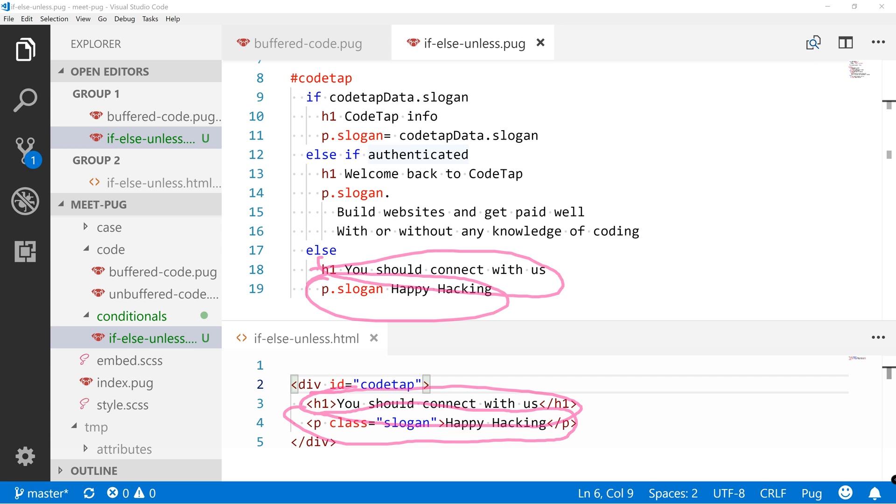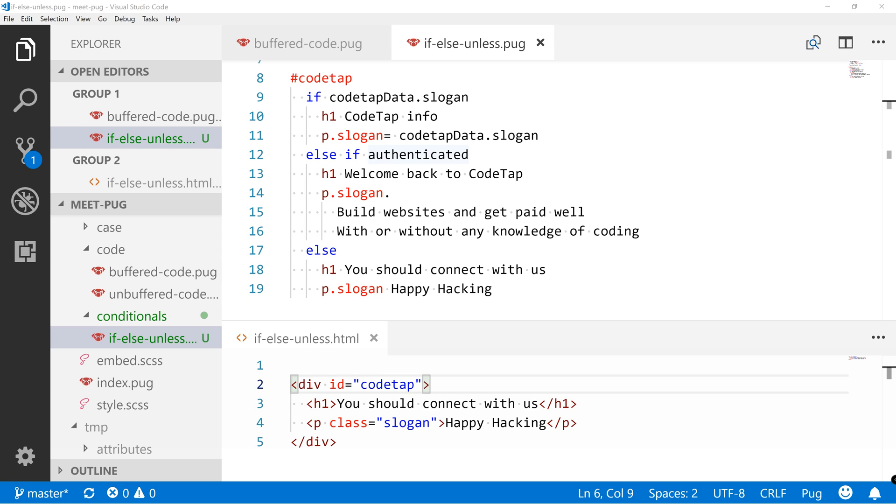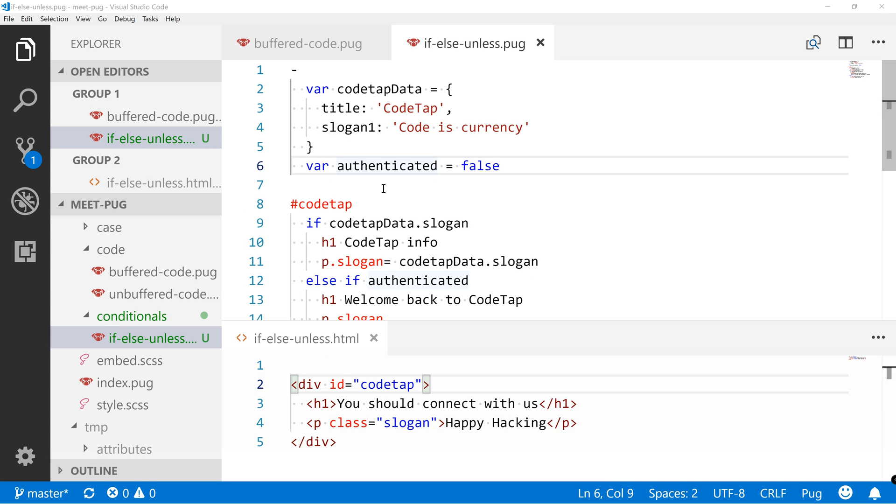And then there is another one which is unless. Let's quickly write some code.